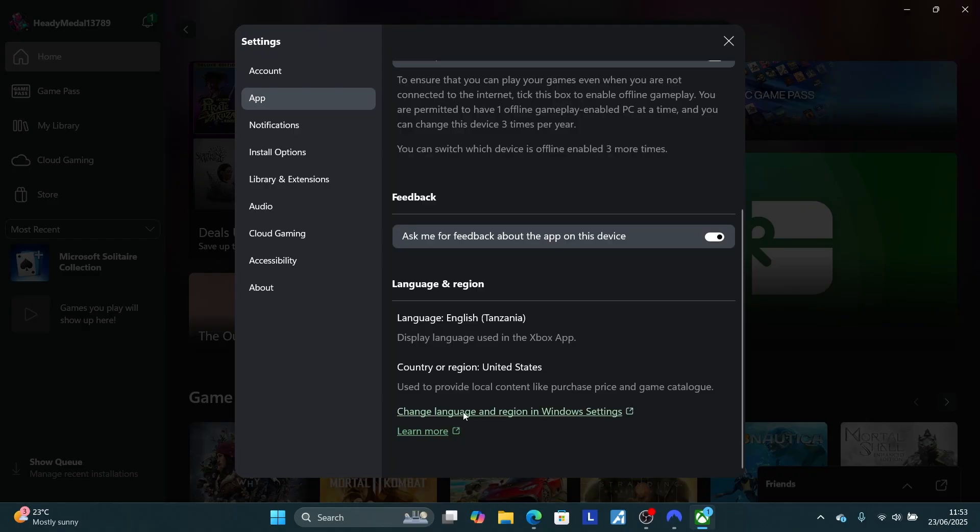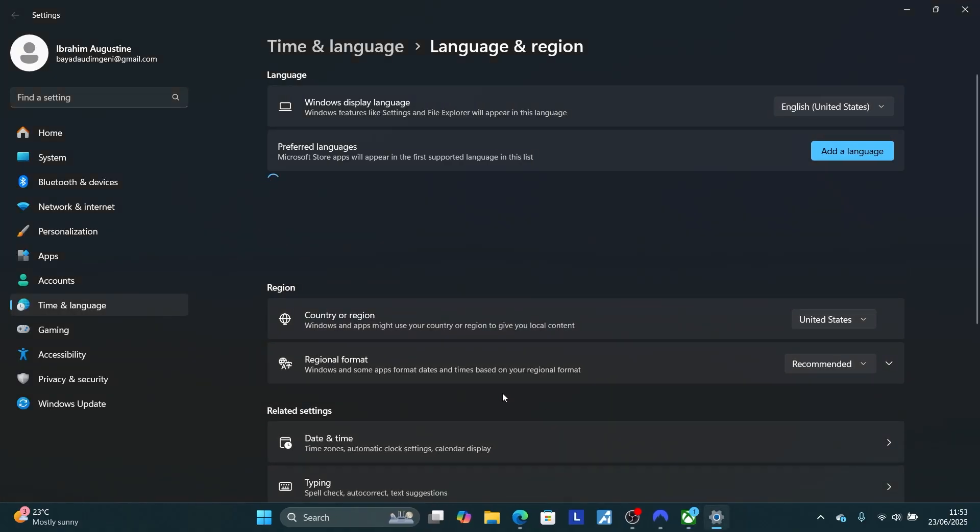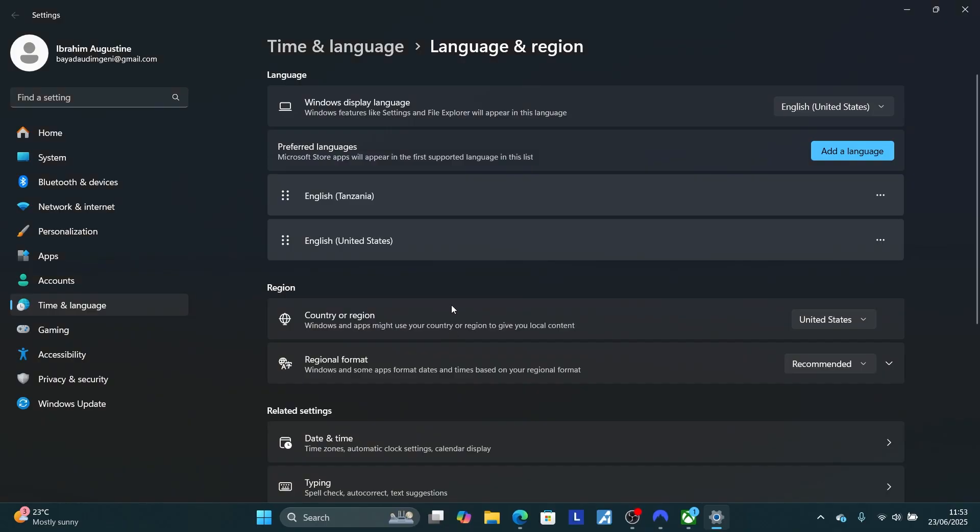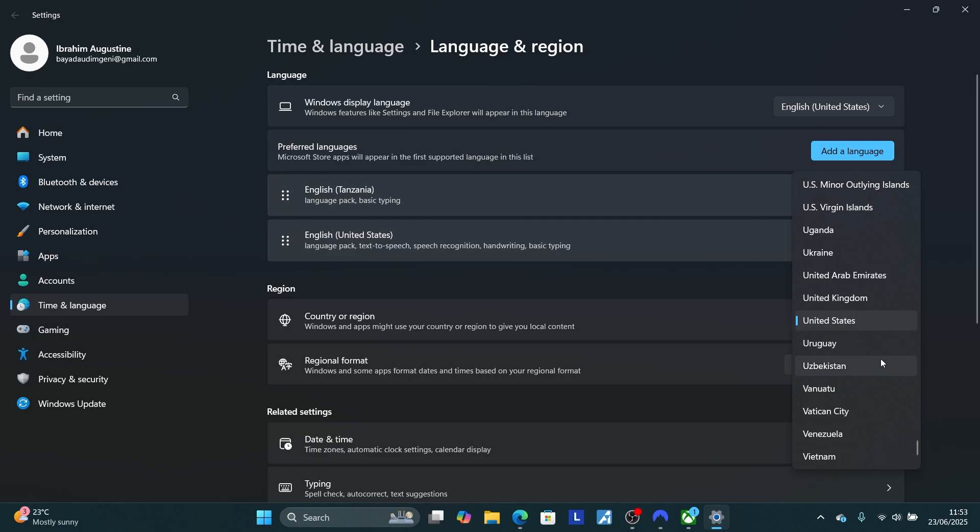After clicking on it, it will open your language and region. Now here you can change your region. As you can see, you can set it to any country. Let's say you want to set it to the UK, so you can set it to the UK.